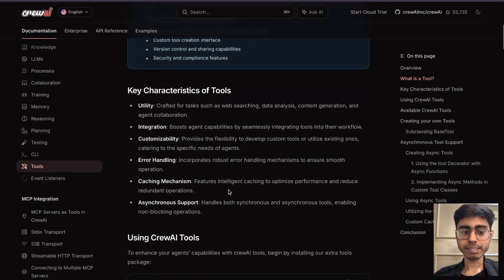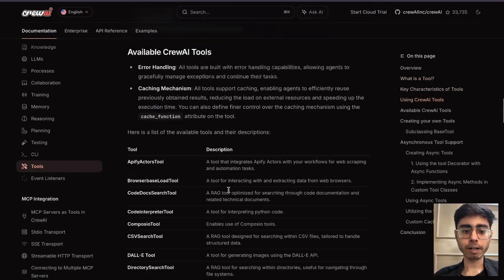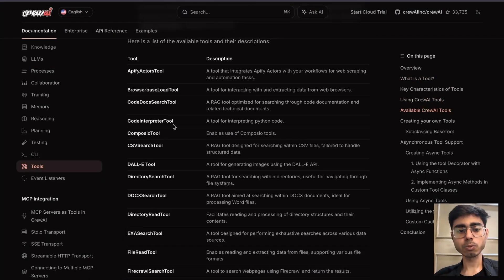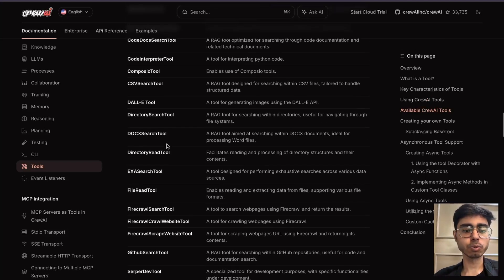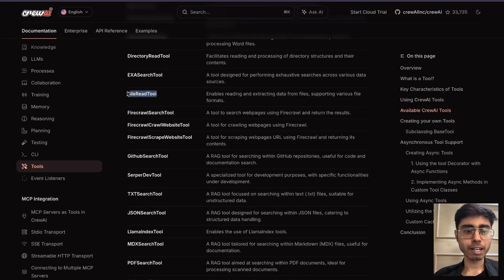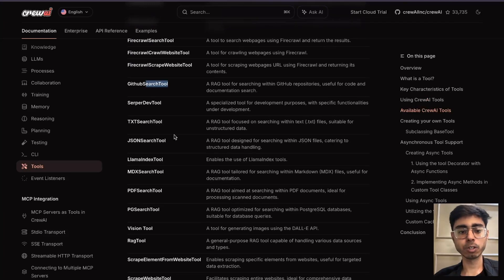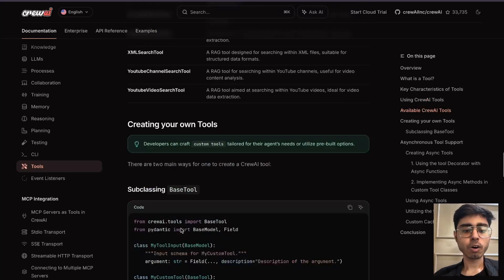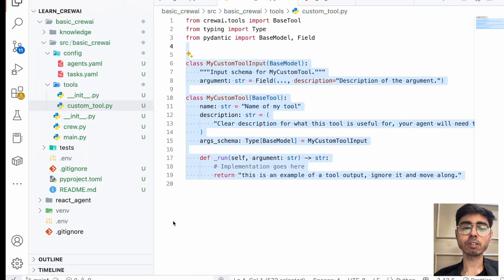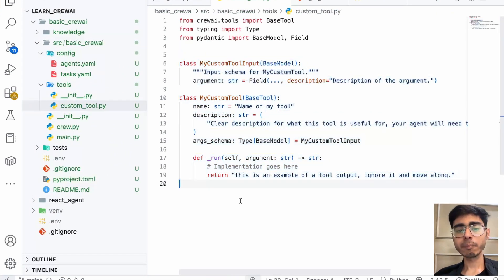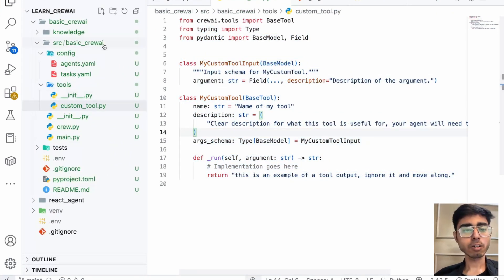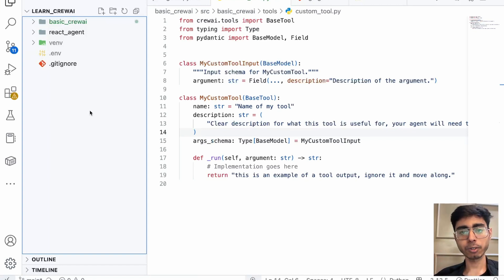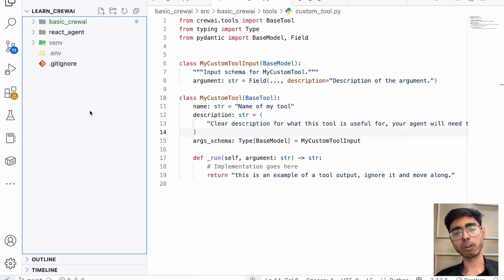Crew AI automatically provides certain built-in tools — like the Apify actors tool, browser base load tool, file reader tool, web search tool, server tool, and LlamaIndex tool. These are provided by default, but you can also create your own custom tools, which we'll be creating in the next video. For now, let's go ahead and create our marketing Crew AI and write our own agents and tasks for that marketing crew.